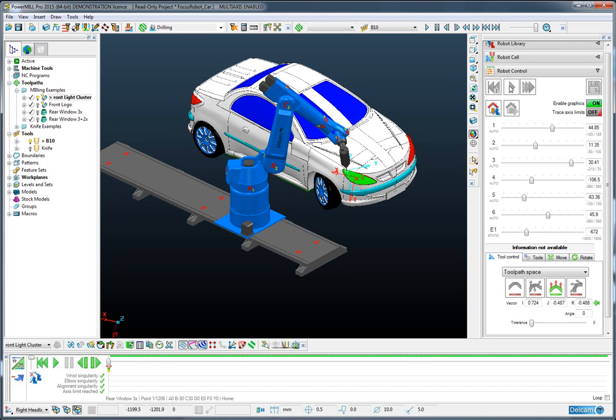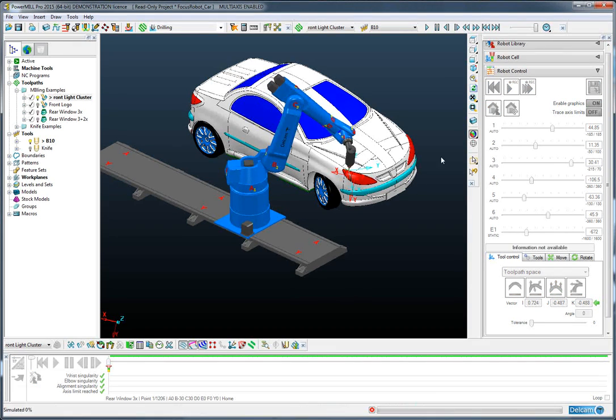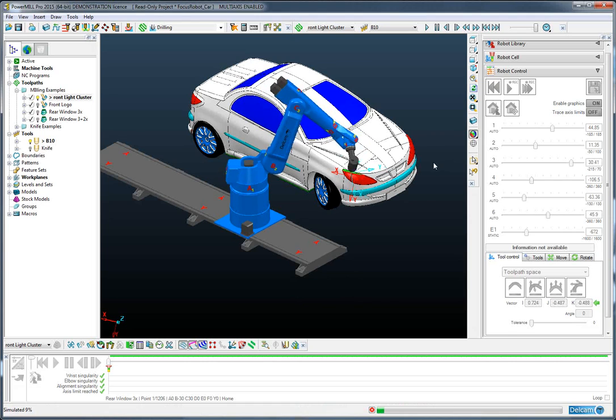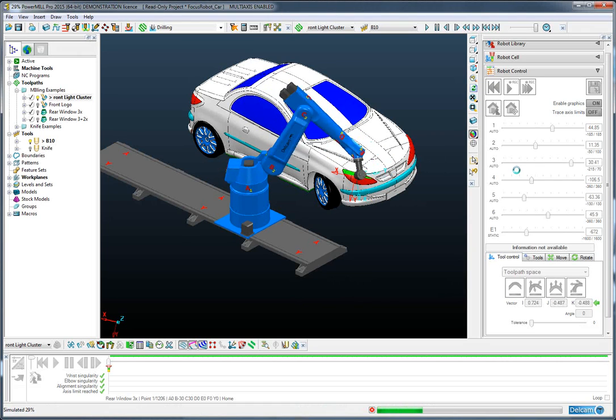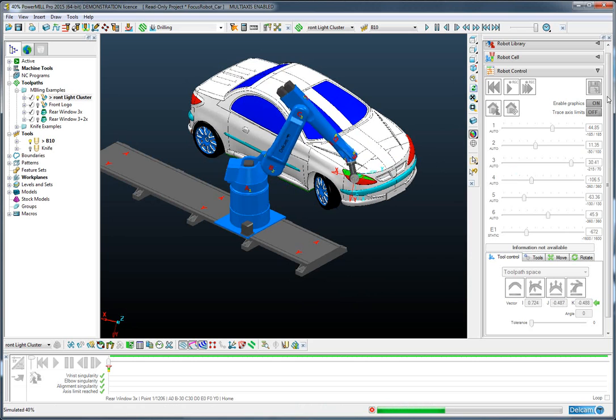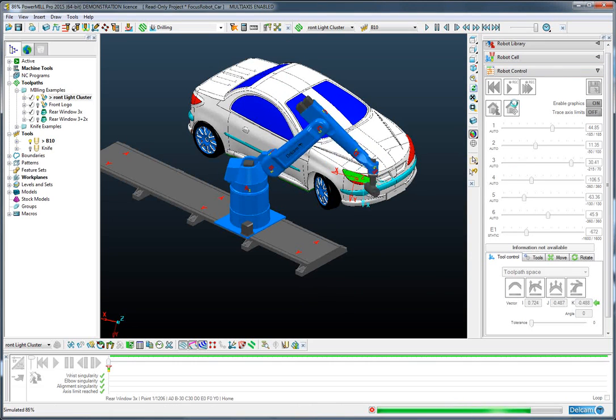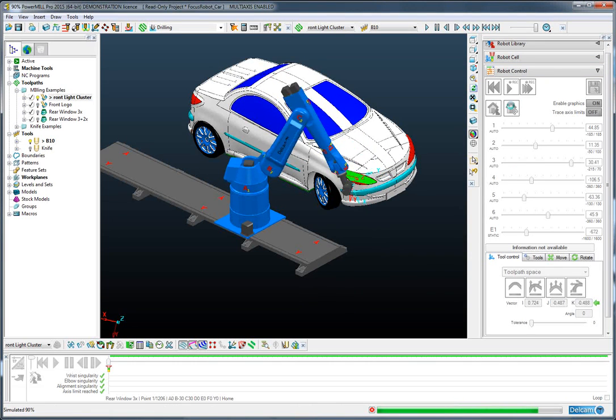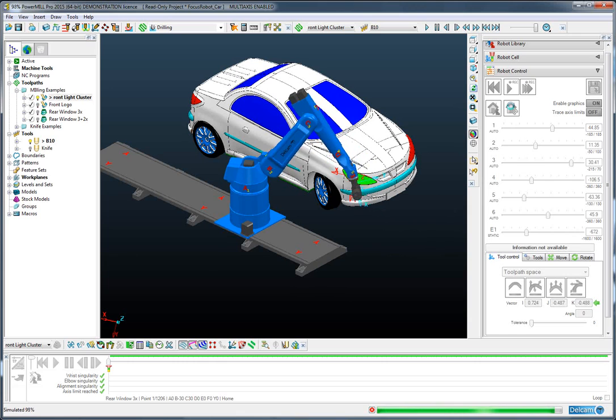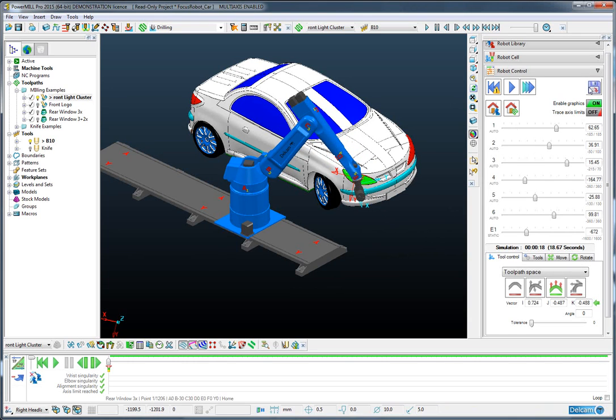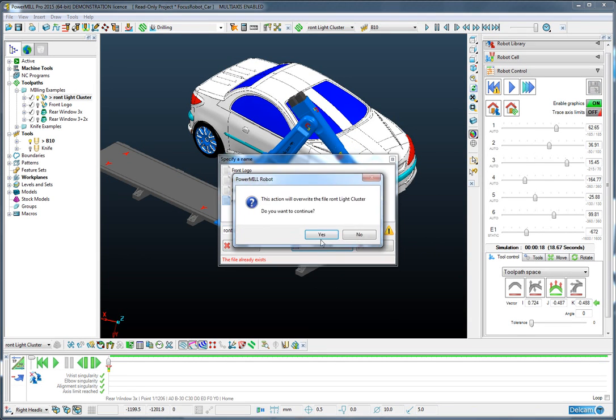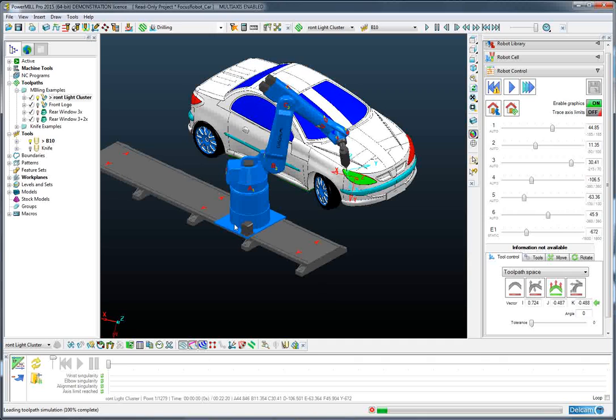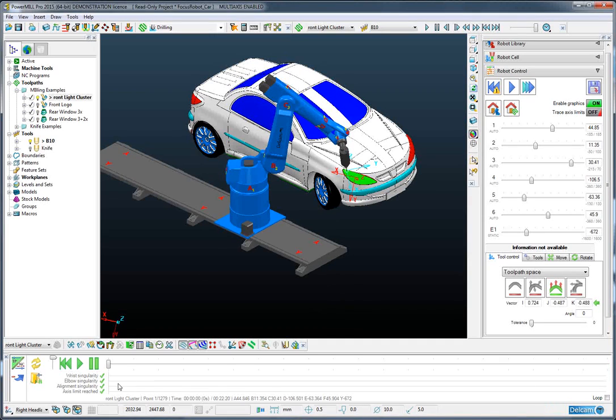I can then quickly simulate that operation. And save that as a simulation file. Again you can see we have ticks telling us that everything is fine.